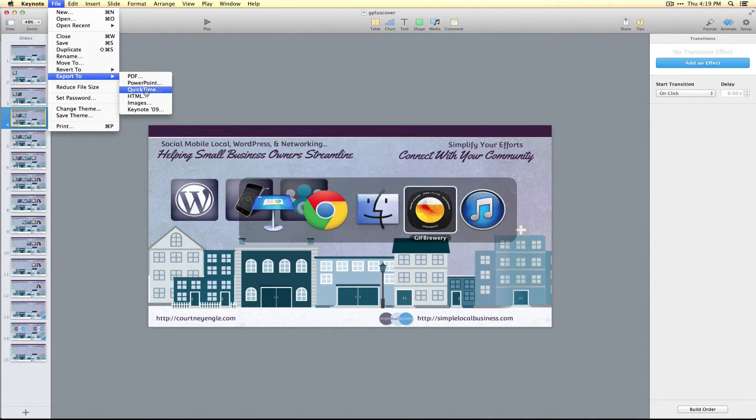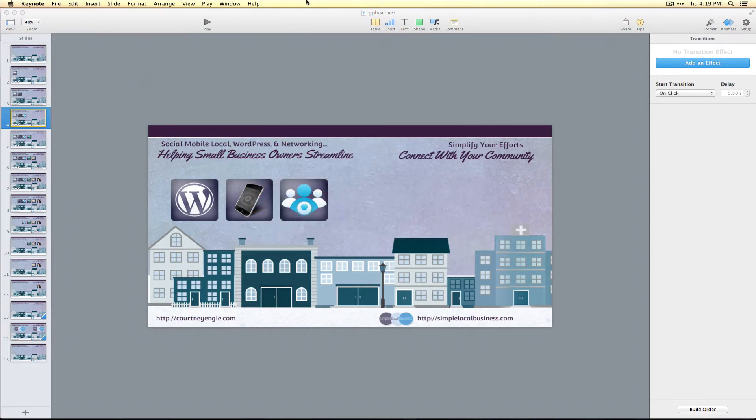Afterwards, I'm using GIF Brewery, which is available in the App Store. With GIF Brewery, you can convert that QuickTime file into an animated GIF.